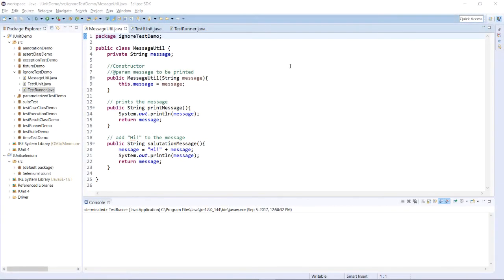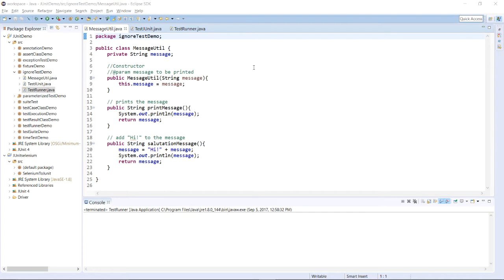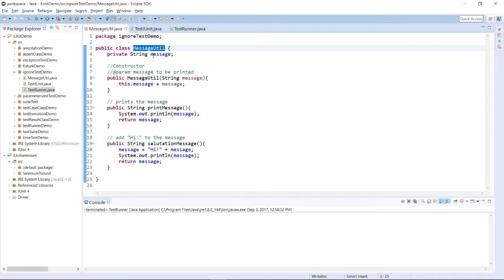Let us see how ignore can be worked in JUnit and how one particular test case can be ignored for a current test suite or test case execution. For that, we have taken one example and we have created one project in which we are having one class MessageUtil.